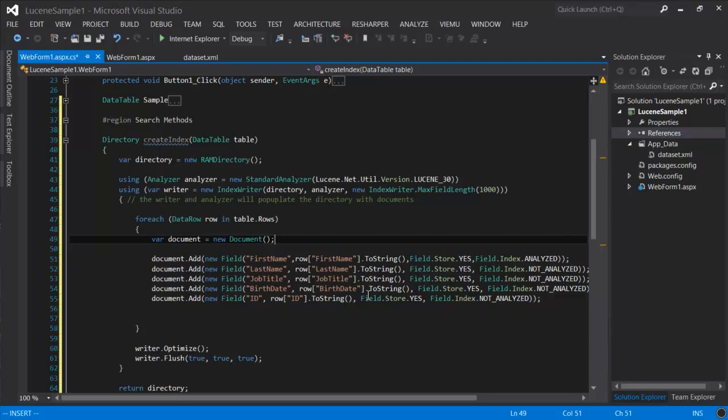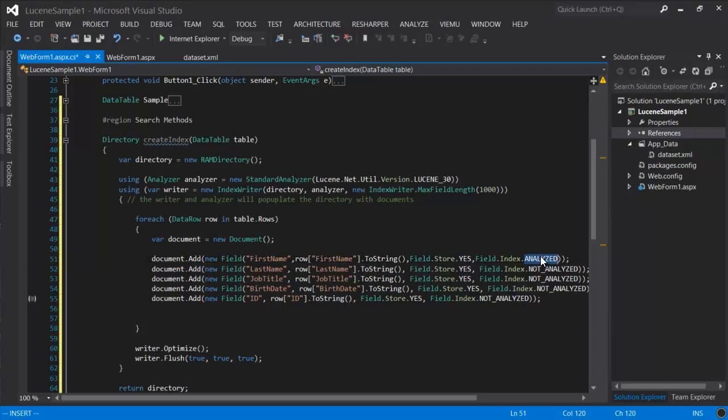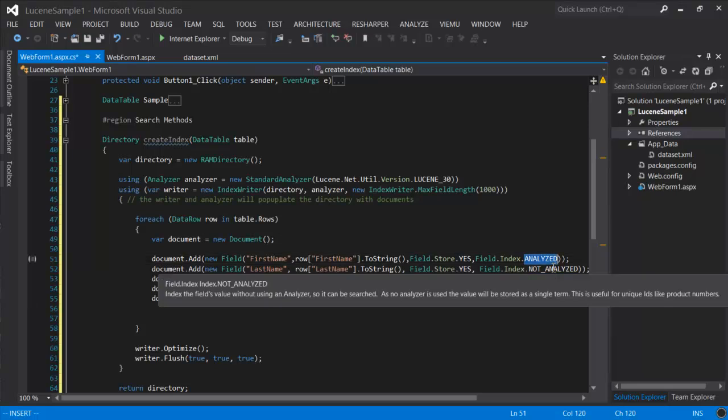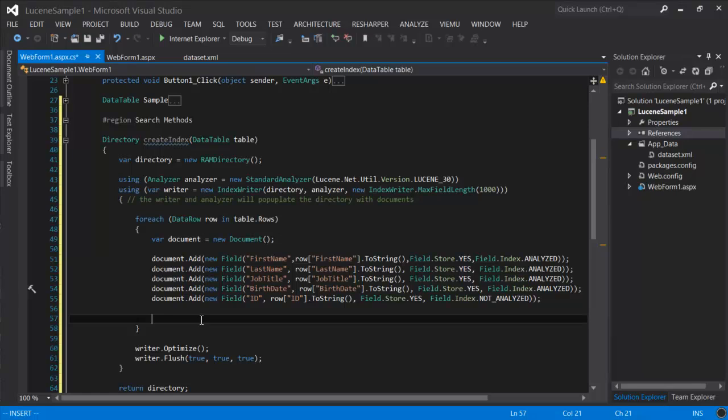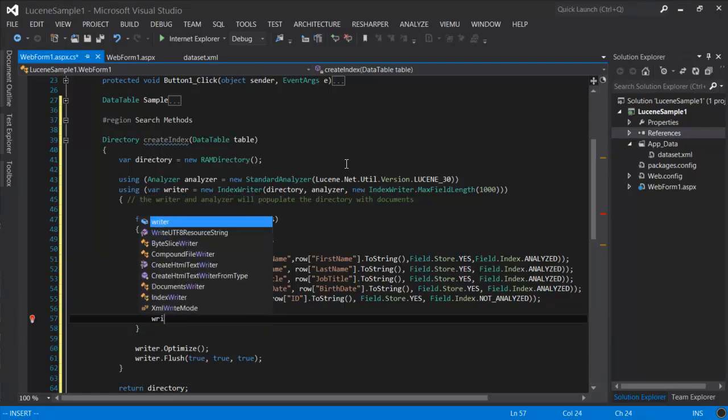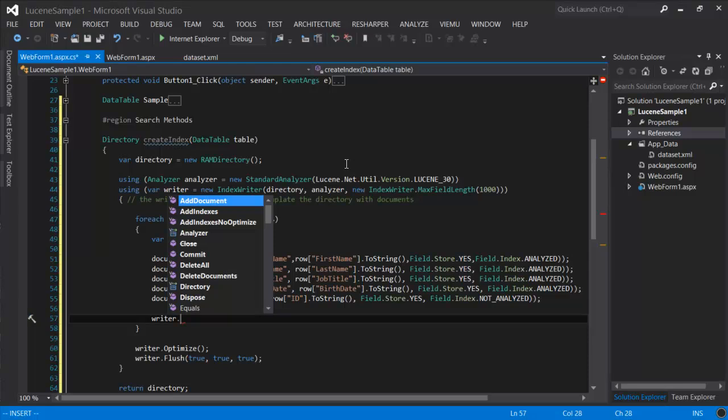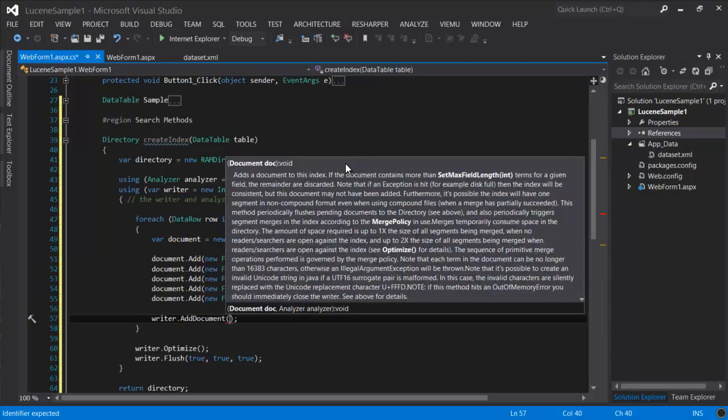Now notice here that the ID is not analyzed. There's no point. It's just an identifier, so we don't want to process it. We do want to do that for the other fields. So the last step is to have the writer add the document to the index.